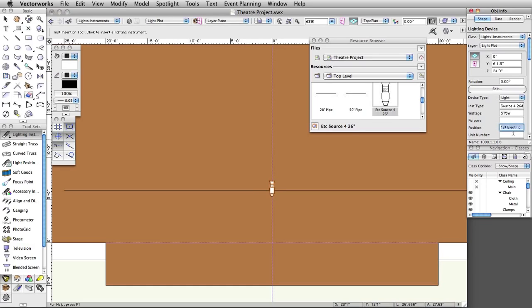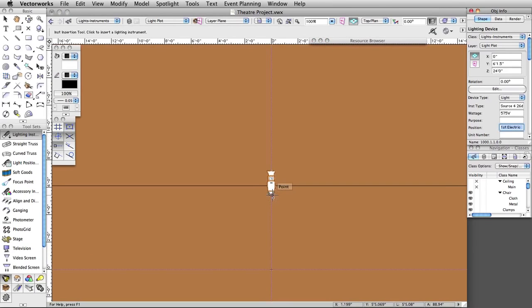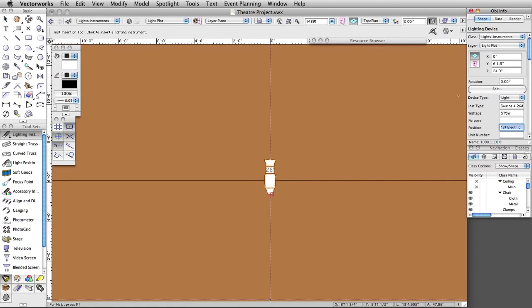Now let's modify this lighting instrument's attributes. Attributes can be modified through the Object Info palette, by clicking the Edit button, or by double-clicking directly on the instrument. The unit number, channel, dimmer, circuit number, purpose, color, focus, wattage, beam/field angle, shutter, depth/angle, and many more attributes can be modified. Lighting instruments can also be set to draw their beam in 2D and/or 3D. In this example, we will set a color and adjust the shutter.